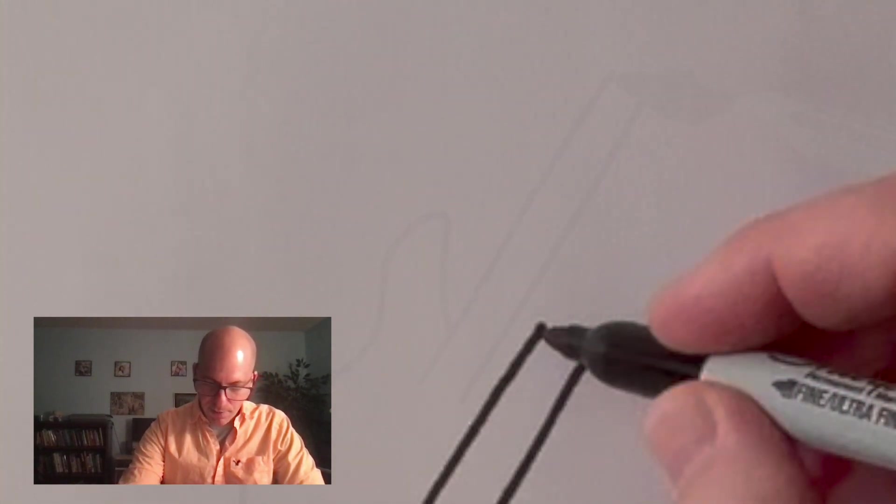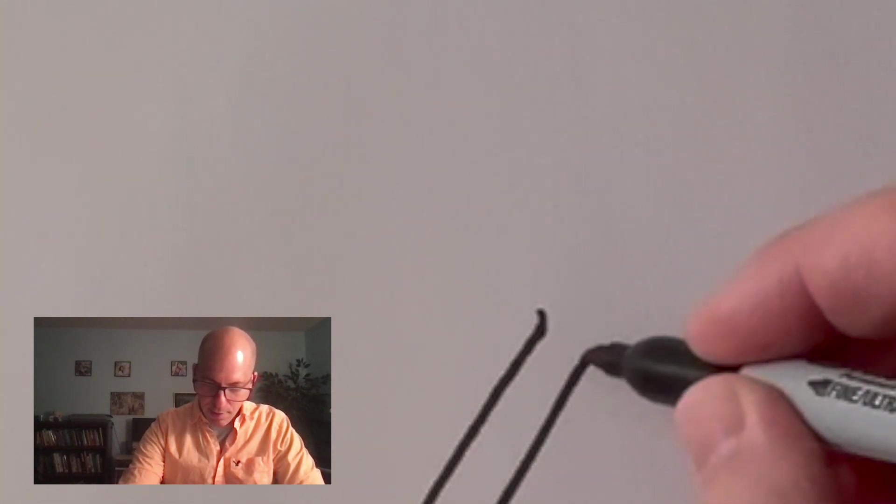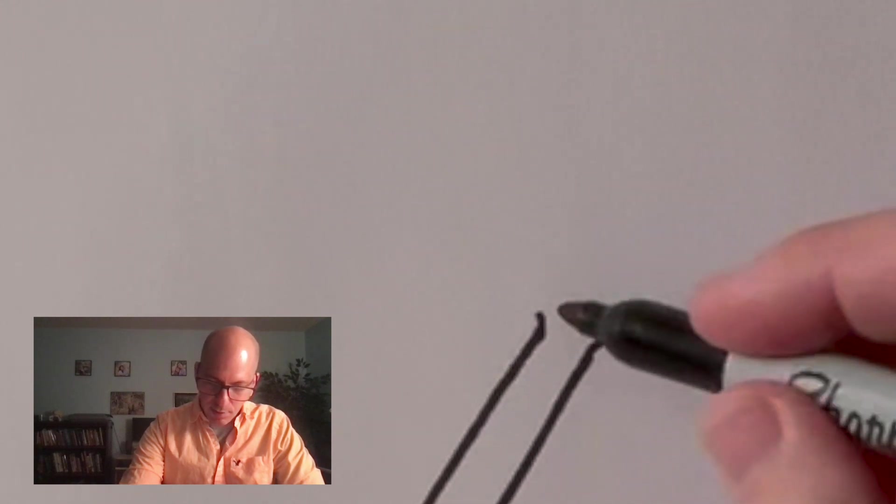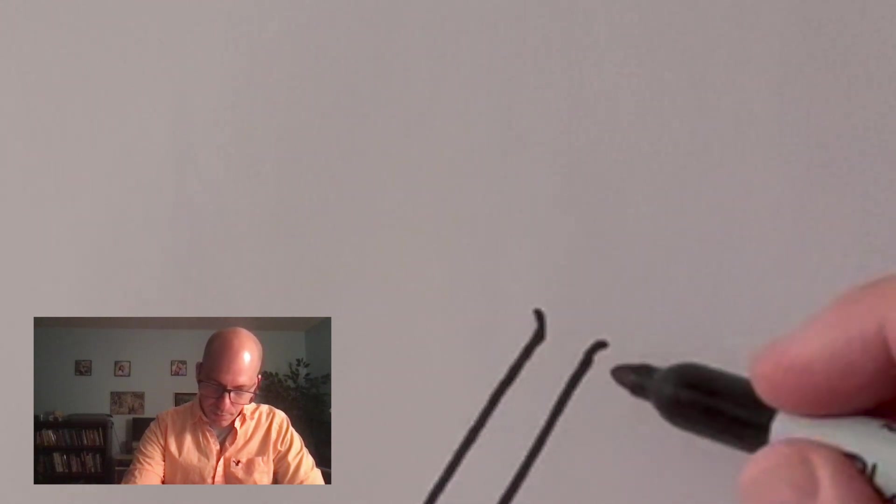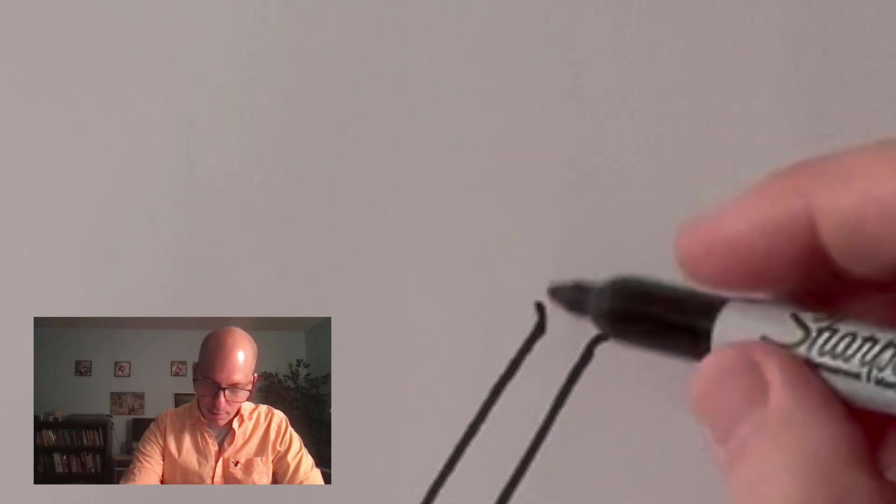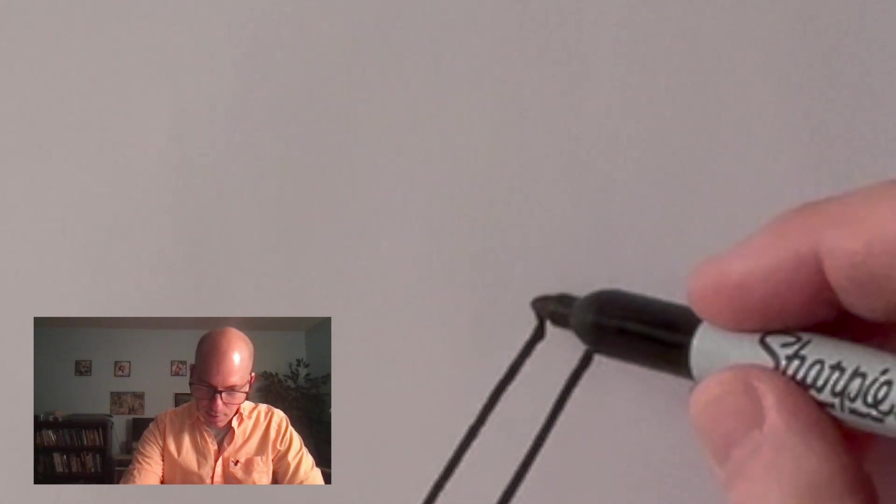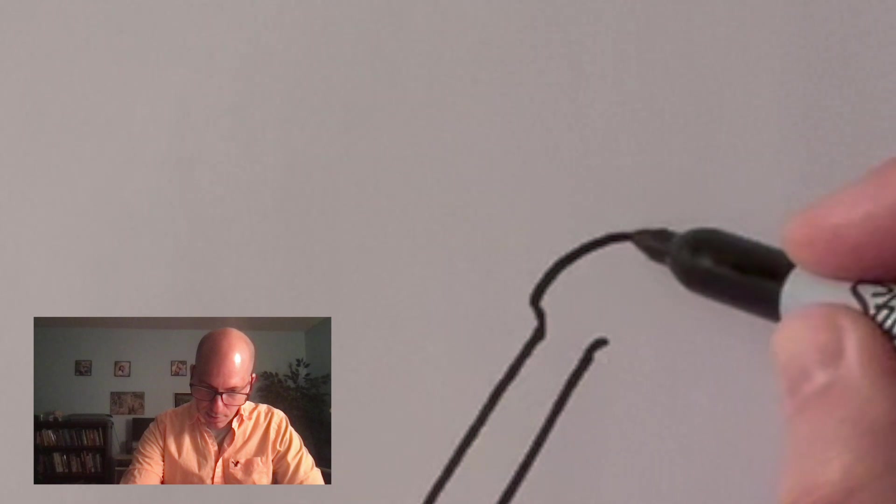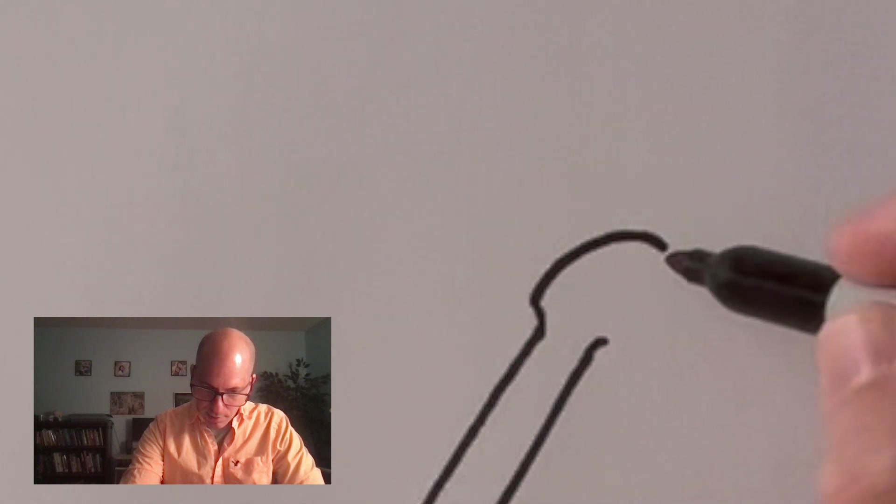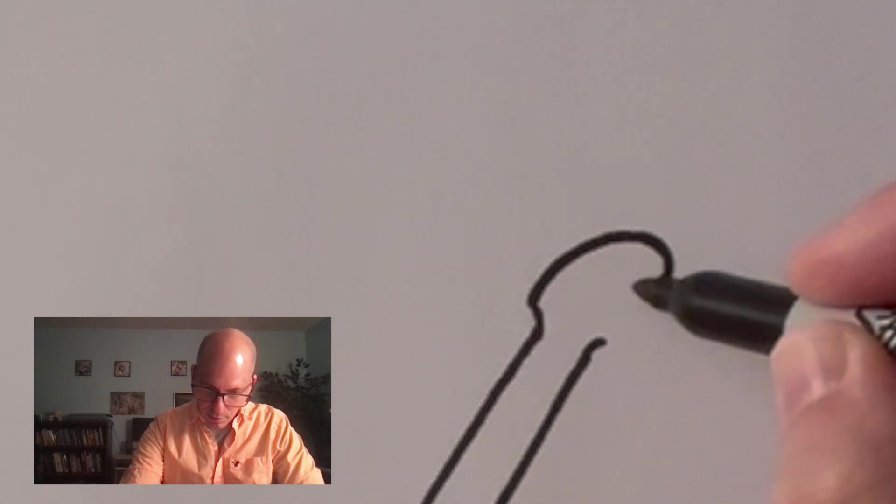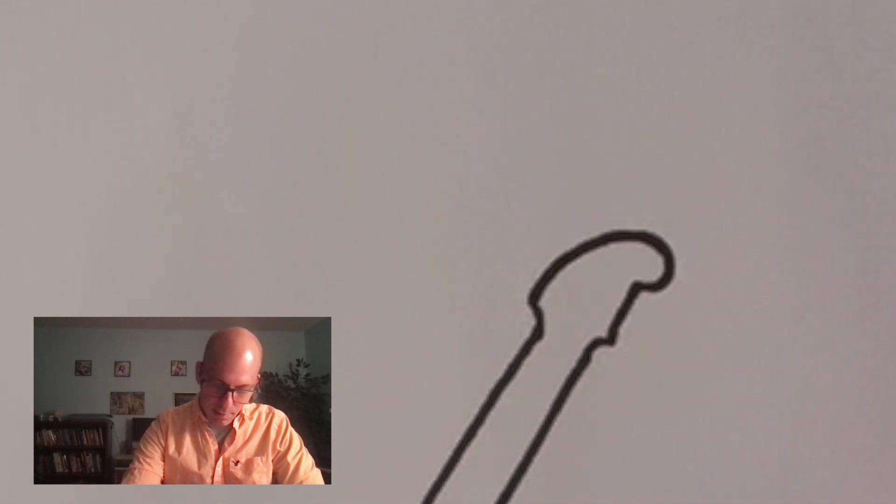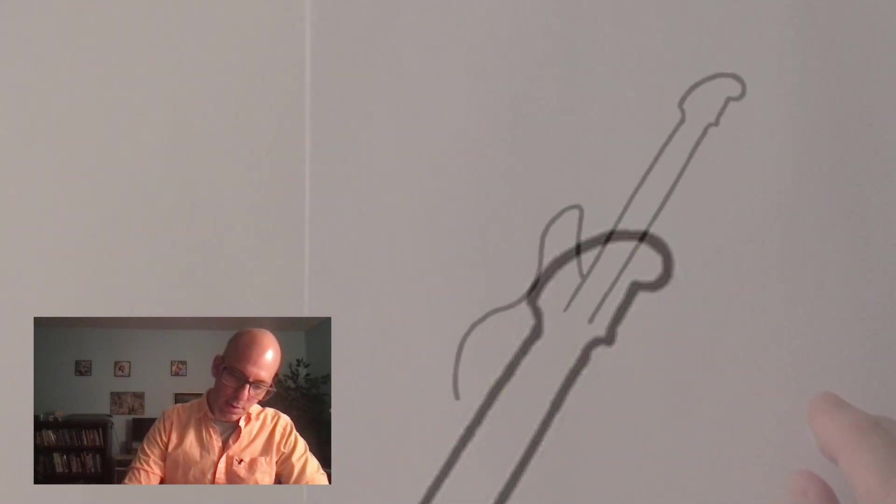At the top of this thing is what we call a headstock. A headstock is where you tune the guitar. So I put these two little outward lines here. And now I curve around. And now this line is kind of like a question mark. It's like a little circle and then back. So that's the headstock of the guitar.